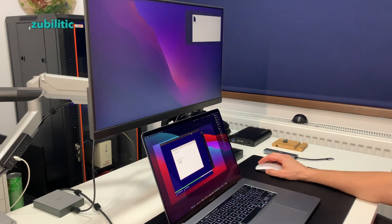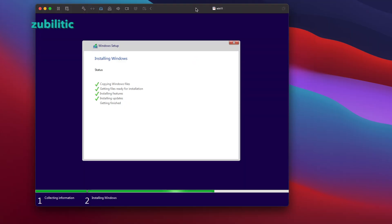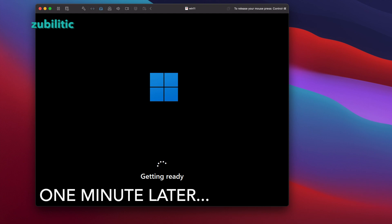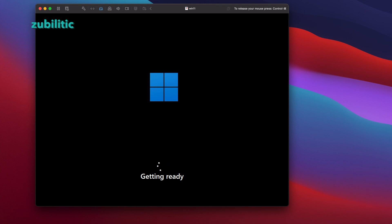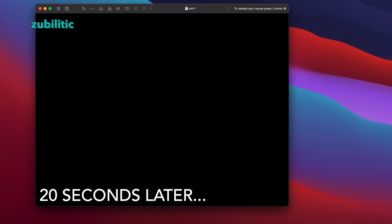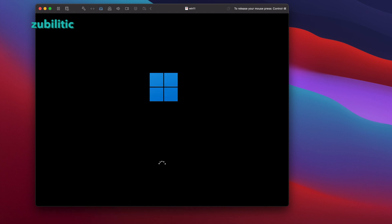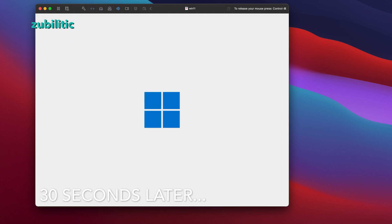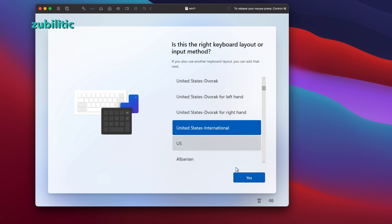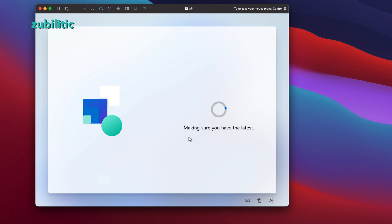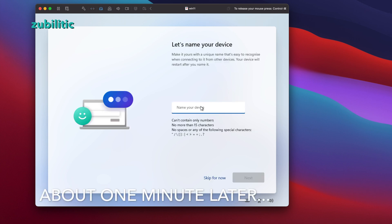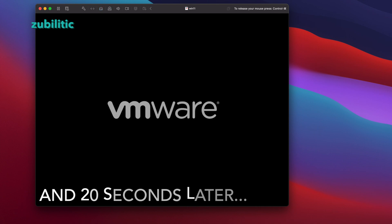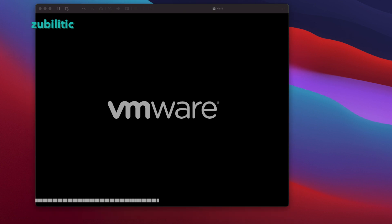Everything looks fine — it's going through the installation. We're now on the final installation steps. It's getting ready... not much has changed yet, the experience so far is the same. It restarts a couple of times, of course. Let's name our device — very catchy — and it restarts again.